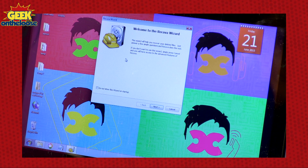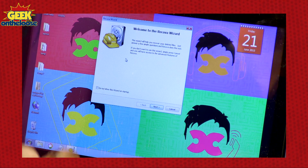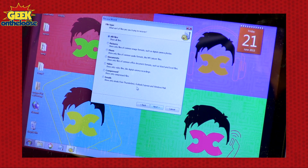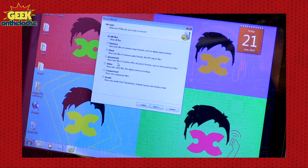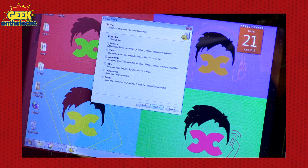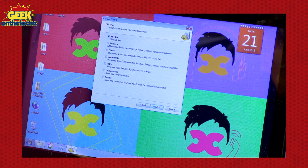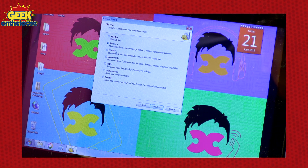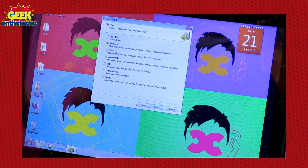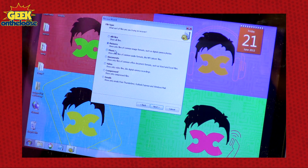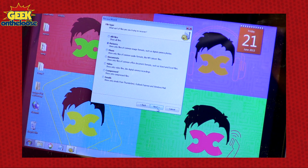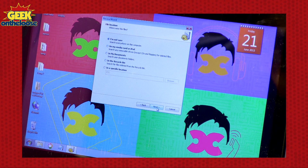So I ran the Recover software. As soon as you run the Recover software, first of all it will ask you to choose the type of file you wish to recover. So obviously in this case it's a picture — a large picture. I click on Next.